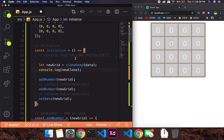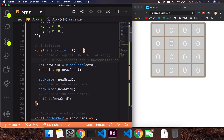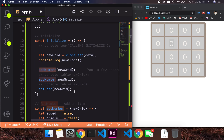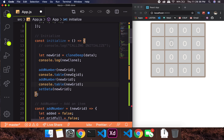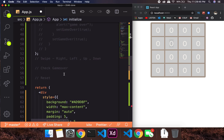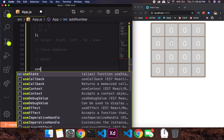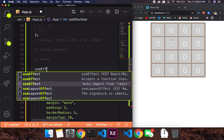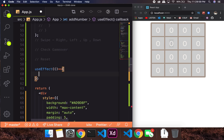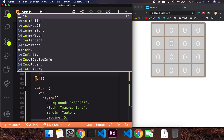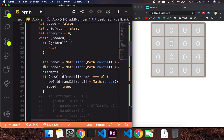The initialize function takes in the new grid as a cloneDeep of the data — data is our state. In the first addNumber call I'm adding one value into the grid, in the second addNumber I'm adding another value, and at setState I'm directly setting the grid. I'll remove the setTable and use console.table to see what happens. I'll create a useEffect, call initialize inside it — this is more of a component-did-mount scenario.